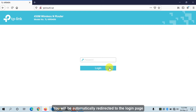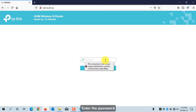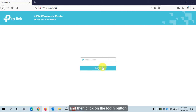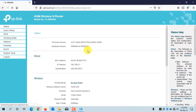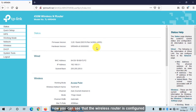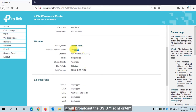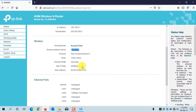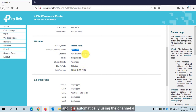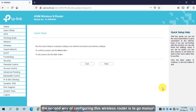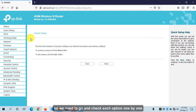You will be automatically redirected to the login page. Enter the password and then click on the Login button. You can see that the wireless router is configured — it will broadcast the SSID Tech4All and is automatically using the channel. The second way of configuring this wireless router is to go manual.